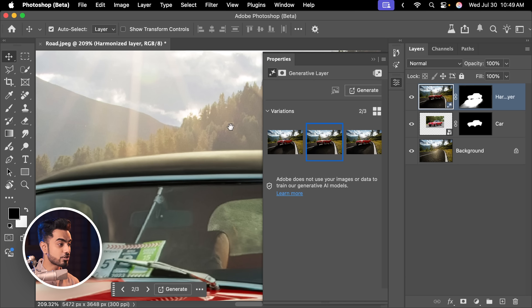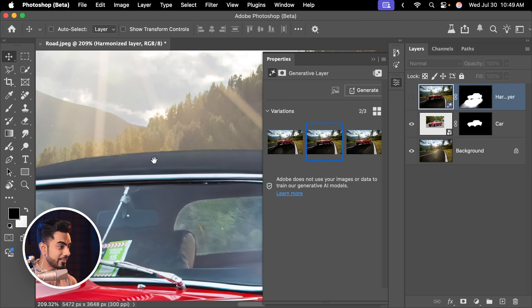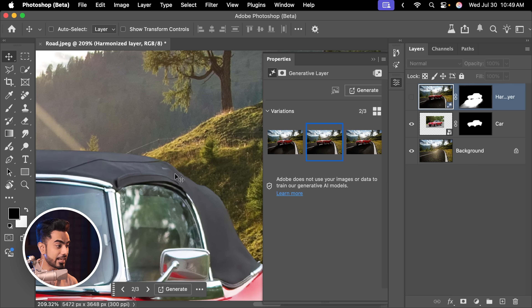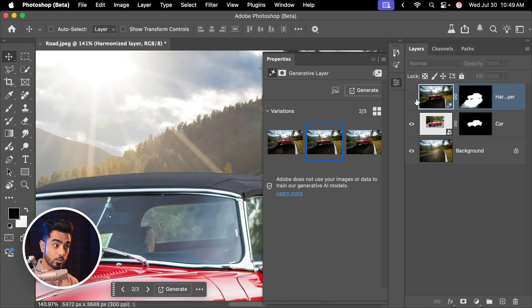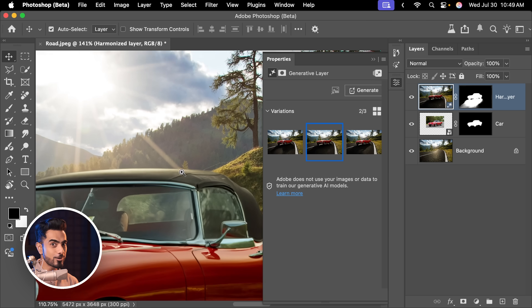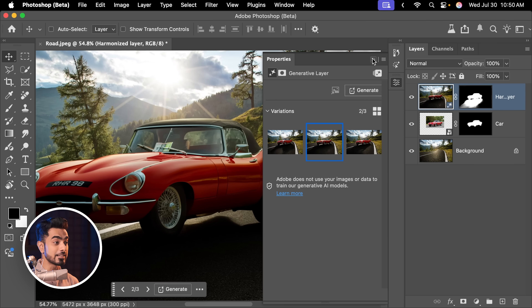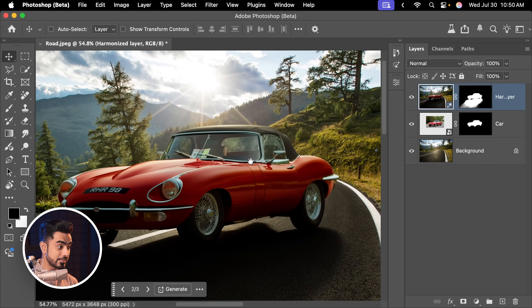It not only matched the lighting and the shadows — have a look — here's the before, there was nothing there, it was all flat. But once you turn it on, see, it painted all the lights. It also matched the color that goes with the scene.